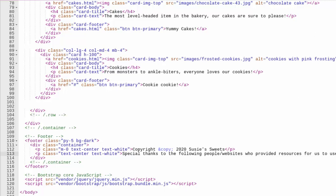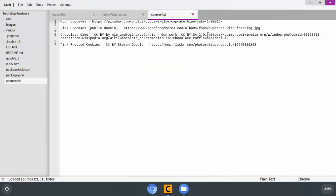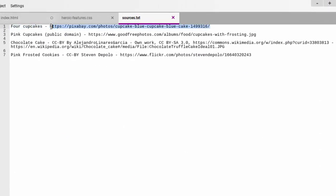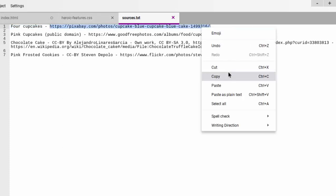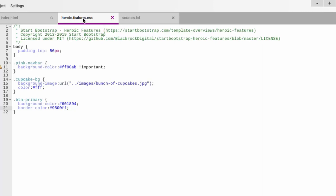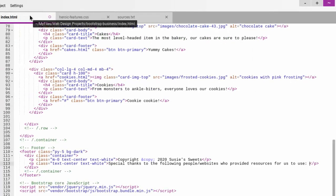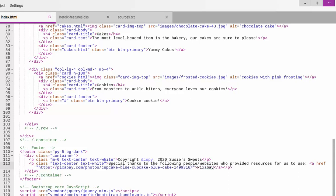All right, we'll do that and then we'll just do a little comma separated list right here of all the folks that we used their stuff. And that's where this sources came in that I made sure to copy. All right.